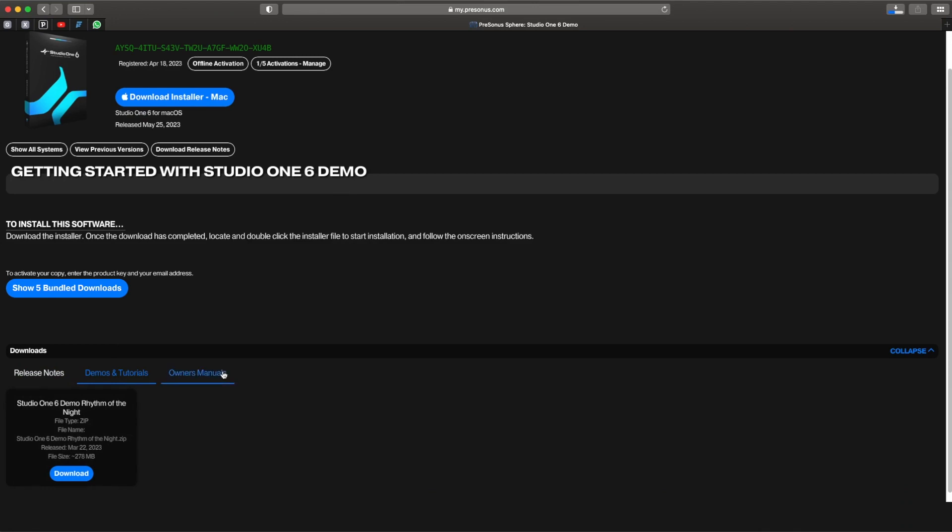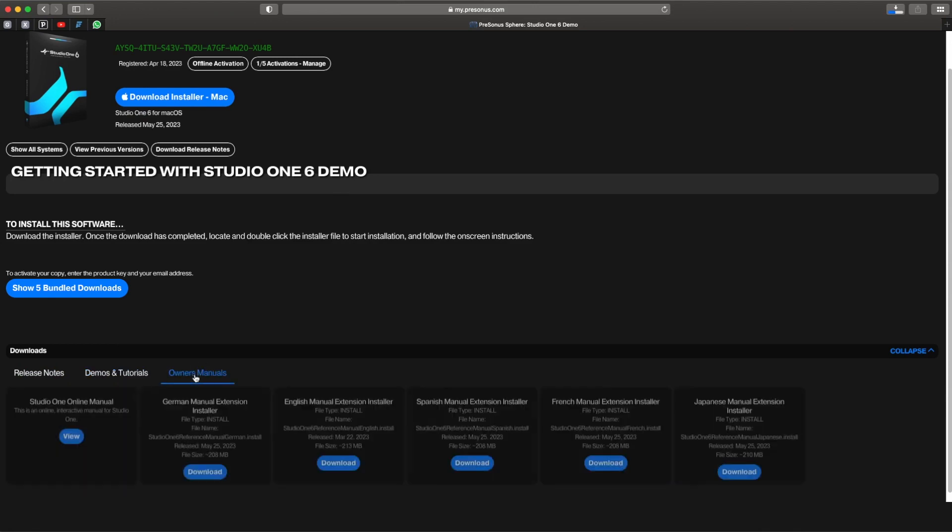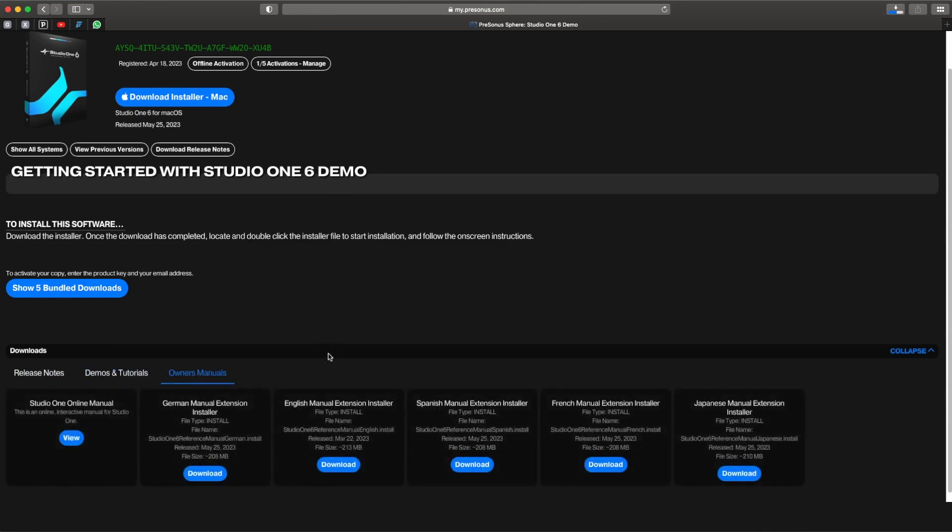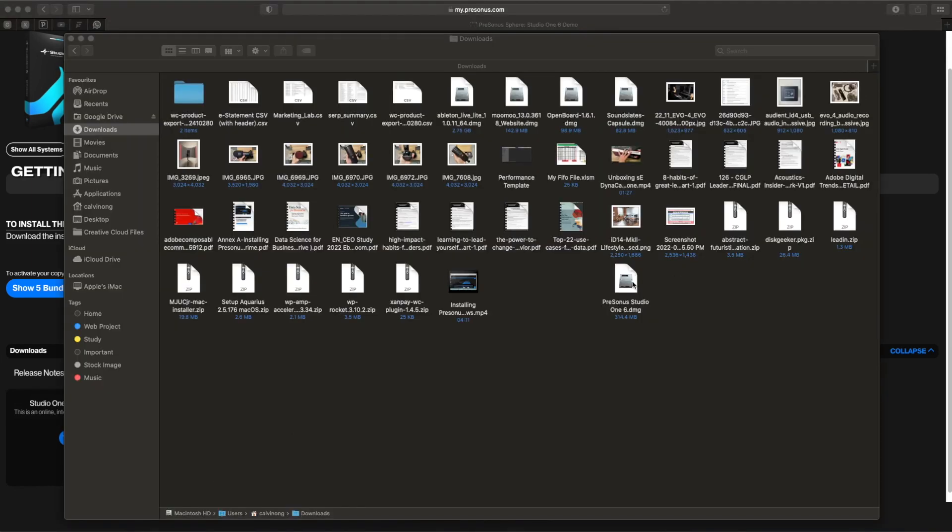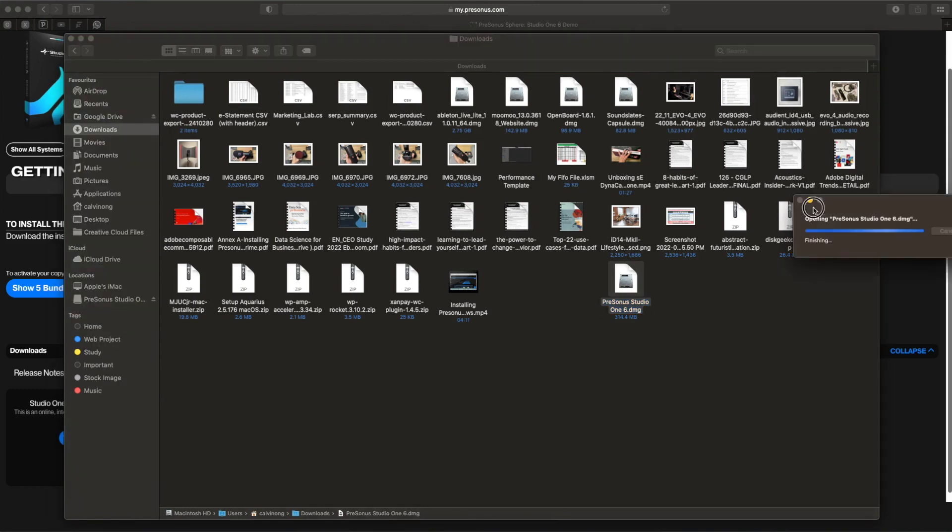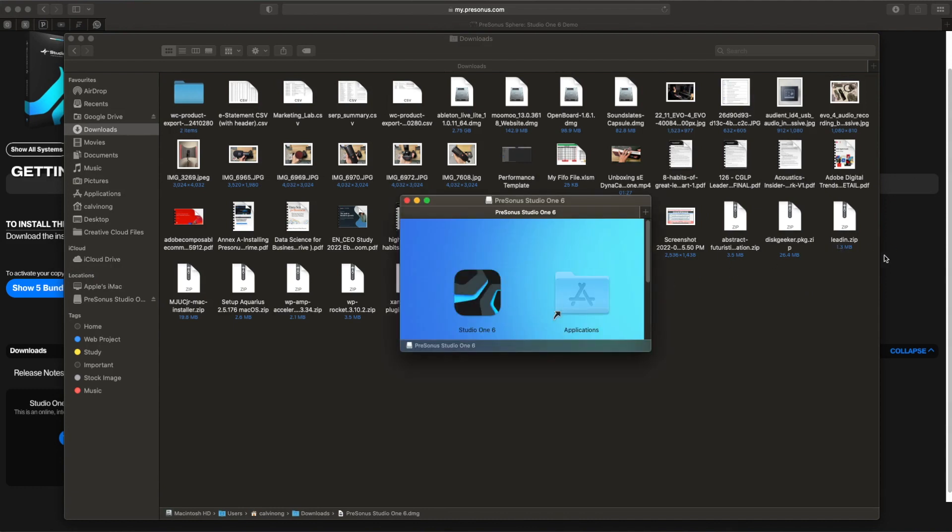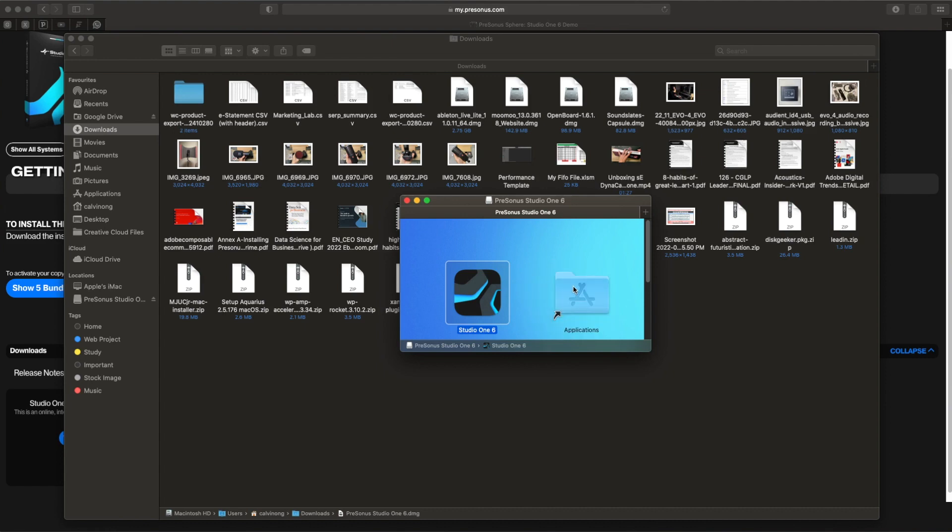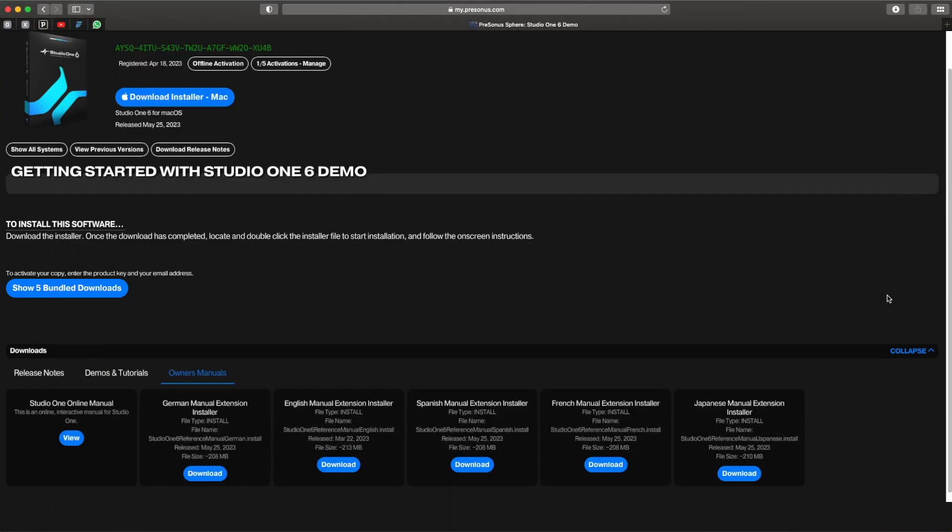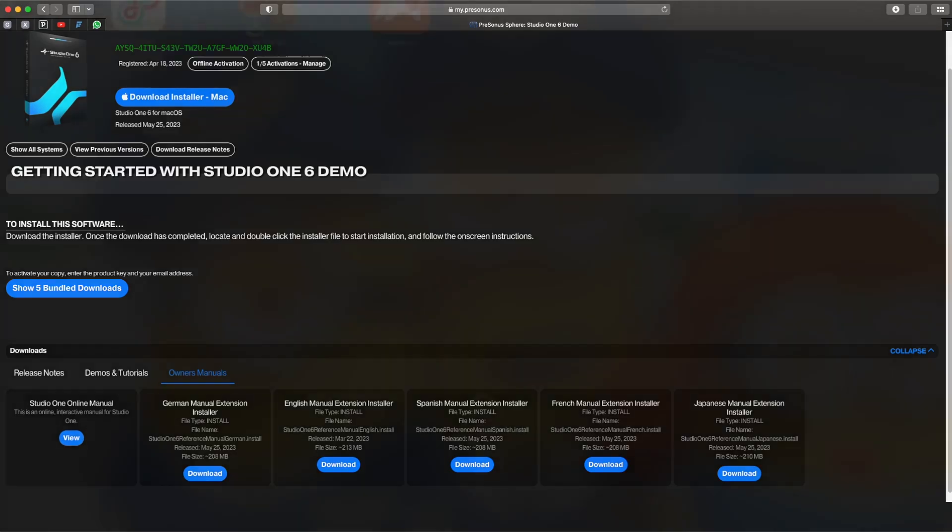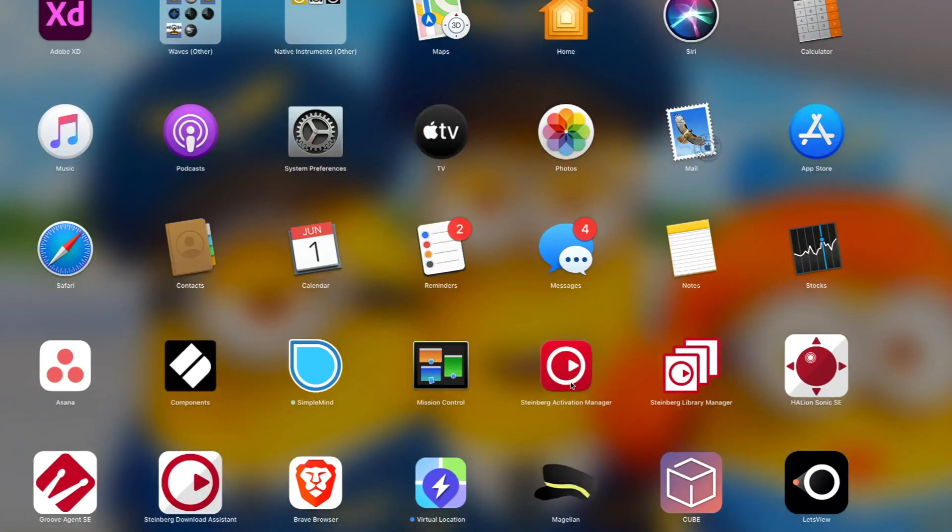If you scroll below you will find some release notes, demos and tutorials, you can download the manual as well. But don't worry, when you launch the application they will actually ask you to download as well. Okay, I think it's done, so let's navigate to my download folder. Double-click on the installer. What you need to do is just as usual, drag and drop it into the application folder. Done already.